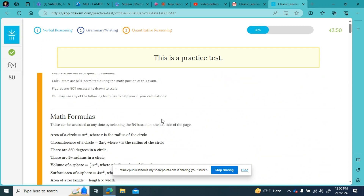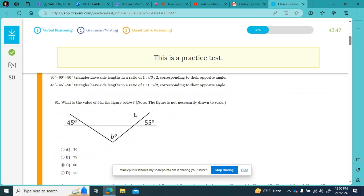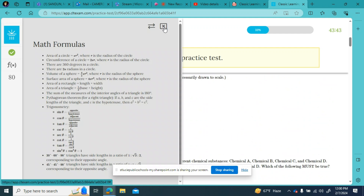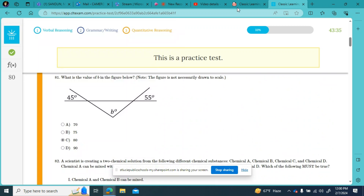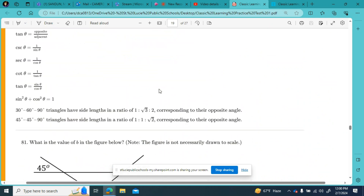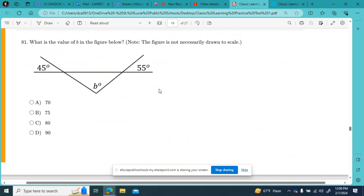Notice you have your reference sheet here, and when you're on a question if you want to see the reference sheet you just click right there and you can see it anytime. I'm going to move over to the PDF because I can write on the screen there.